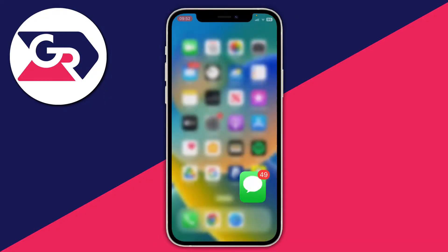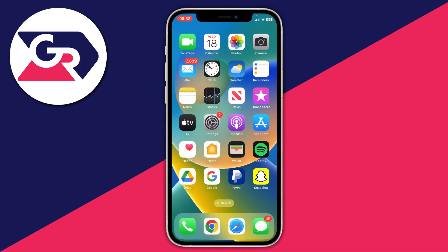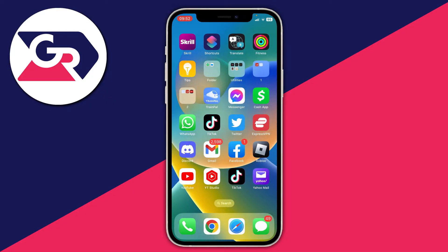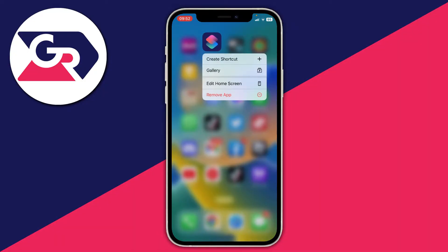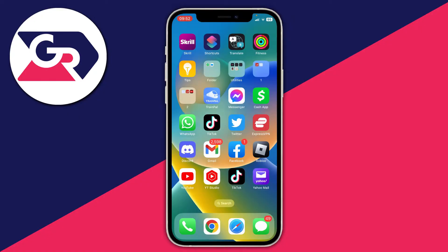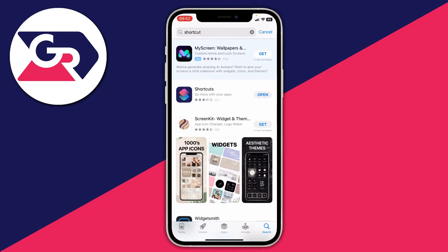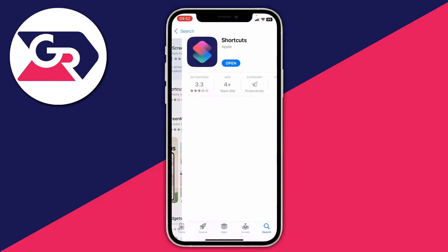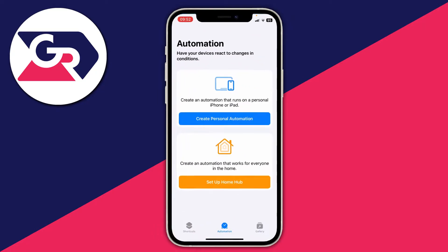The first thing you need to do is close off the messages app and swipe across to look for an app called Shortcuts. By default the Shortcuts app should be on your phone, however if you've deleted it, just open up the App Store and search for Shortcuts, and you can open it from there.